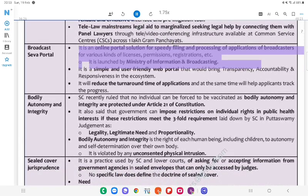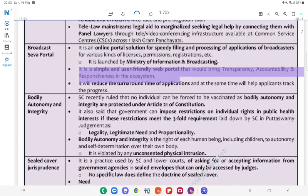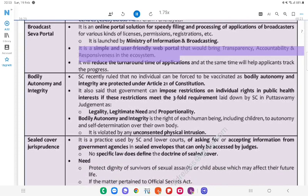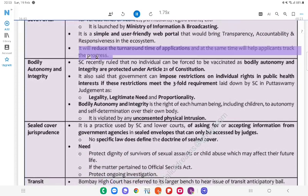Broadcast Seva Portal: It is an online portal solution for speedy filing and processing of applications of broadcasters for various kinds of licenses, permissions, and registrations, etc. It is launched by the Ministry of Information and Broadcasting. It is a simple and user-friendly web portal that would bring transparency, accountability, and responsiveness in the ecosystem. It will reduce the turnaround time of applications and at the same time help applicants track their status.